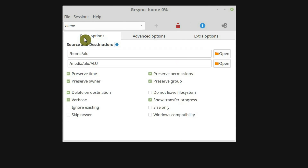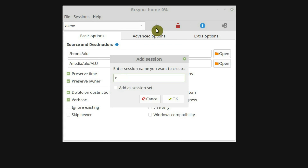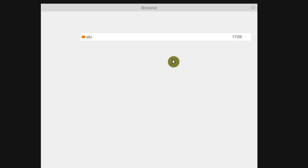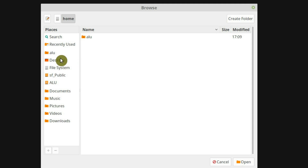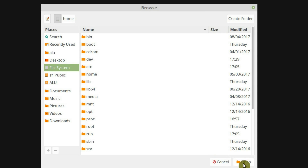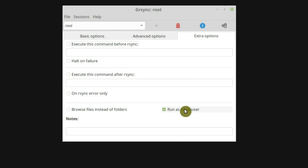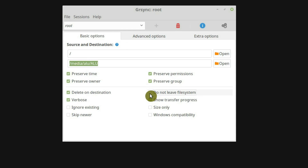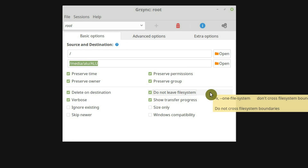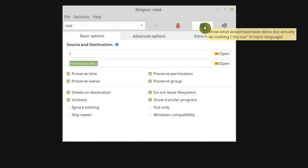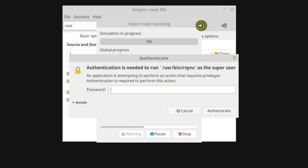If you want to backup your whole system, you can create a new session — call it 'root.' Select your root as a source. Make sure you enable super user. For the whole system, it is also better to enable Don't Leave File System — this way you won't backup other mounted hard drives. And run it.